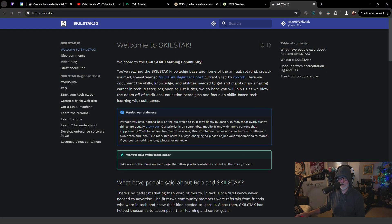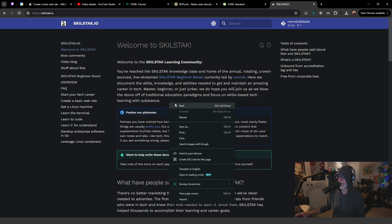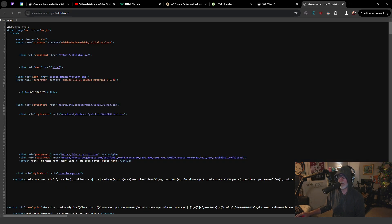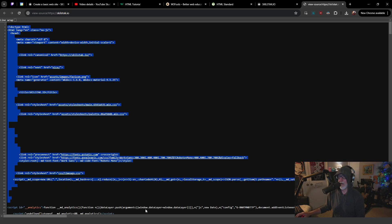It doesn't have to be anything really very fancy. You could go to even the SkillStack page, SkillStack.io. So here we are on SkillStack.io. All you need to do is right-click — you may know this already — and you can do View Page Source if you want to see the actual source code, which you can copy and paste into something of your own.